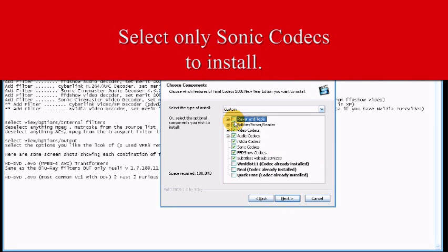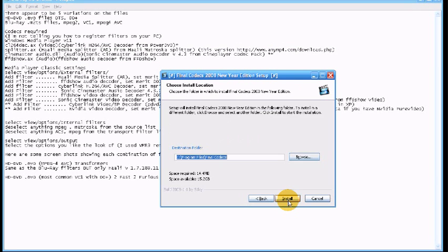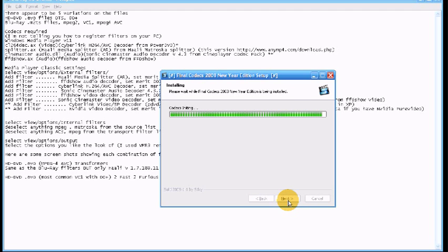Now as you see we don't need any of the other codecs, we just only need the Sonic codecs. So make sure you deselect everything else except Sonic and install it as you can see.